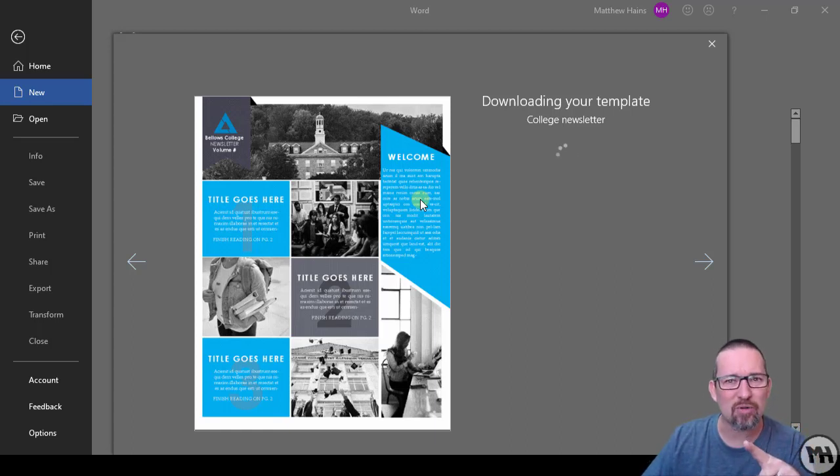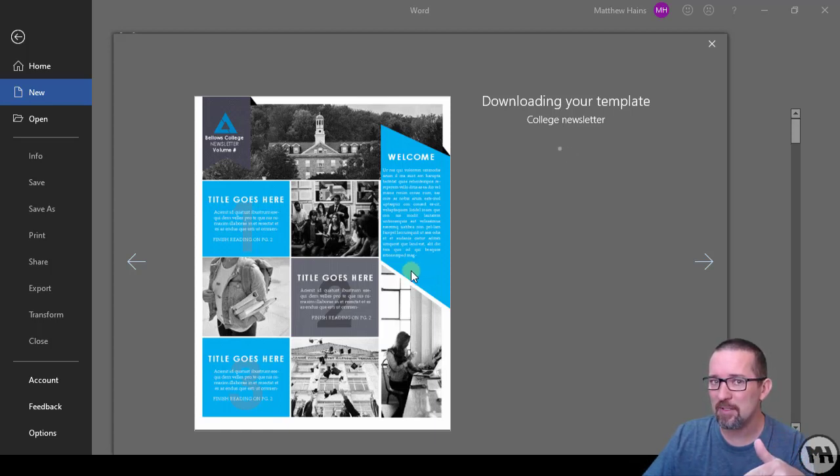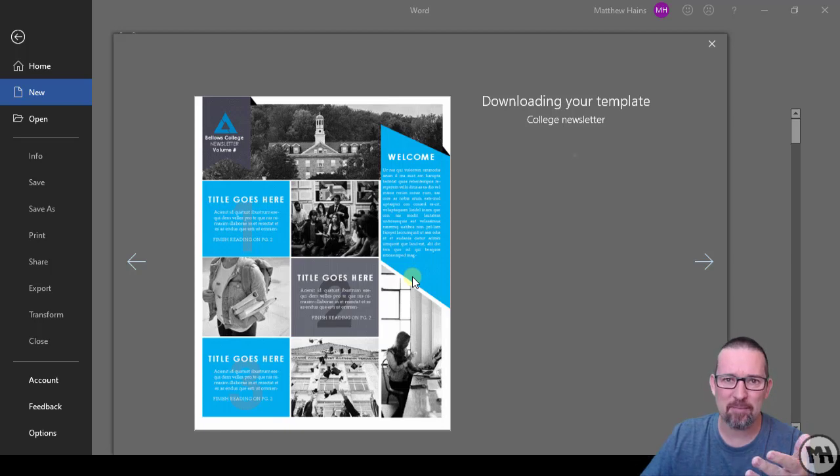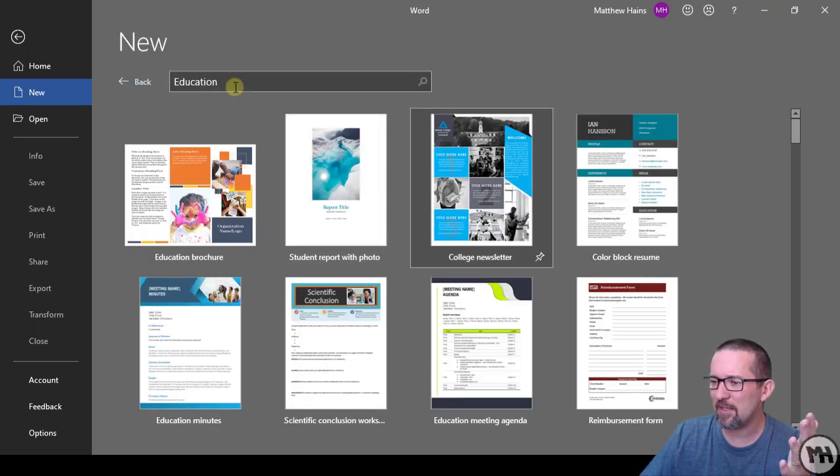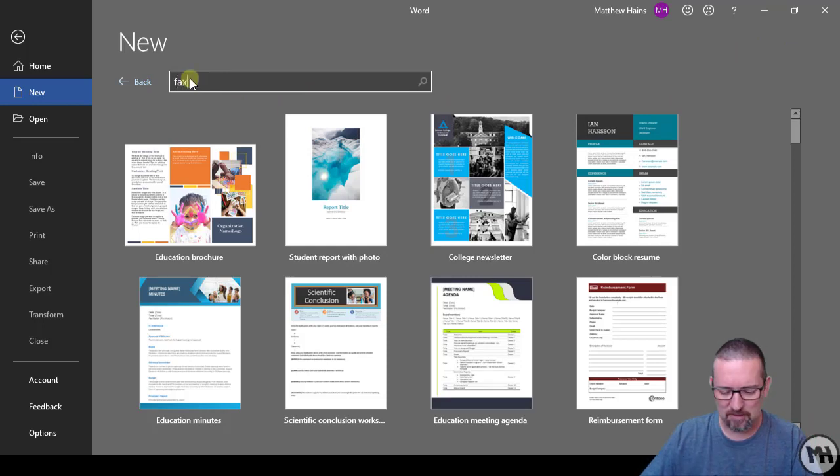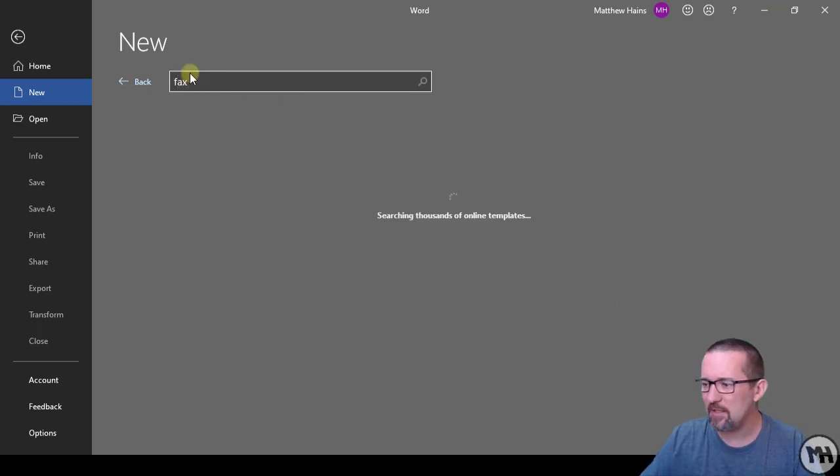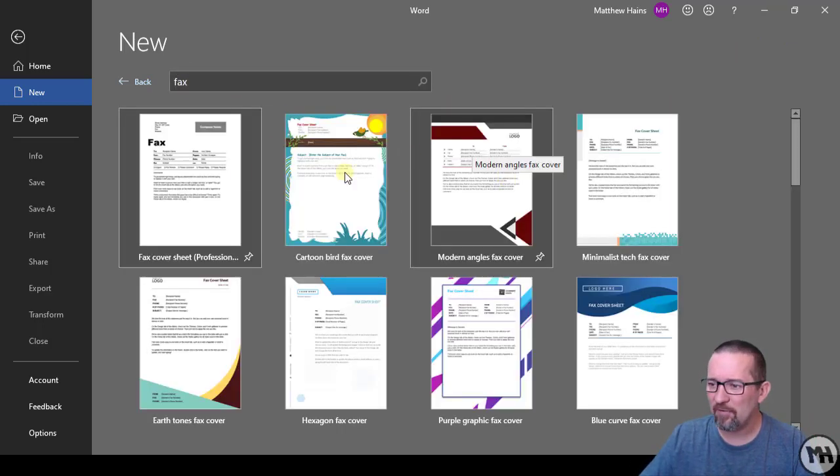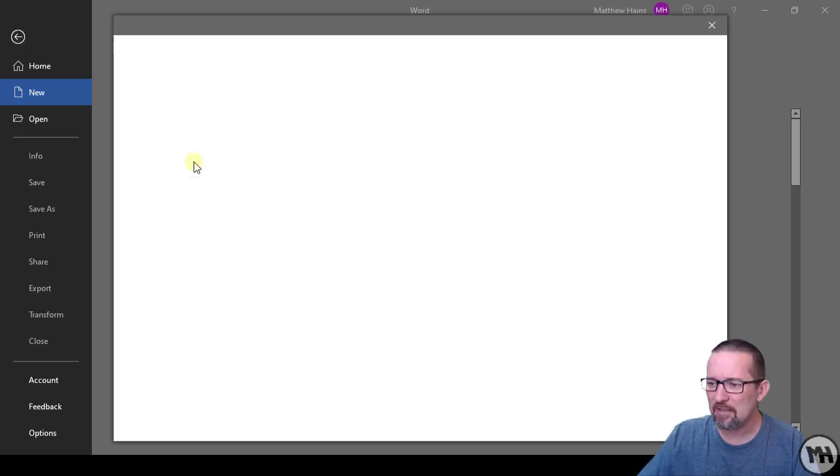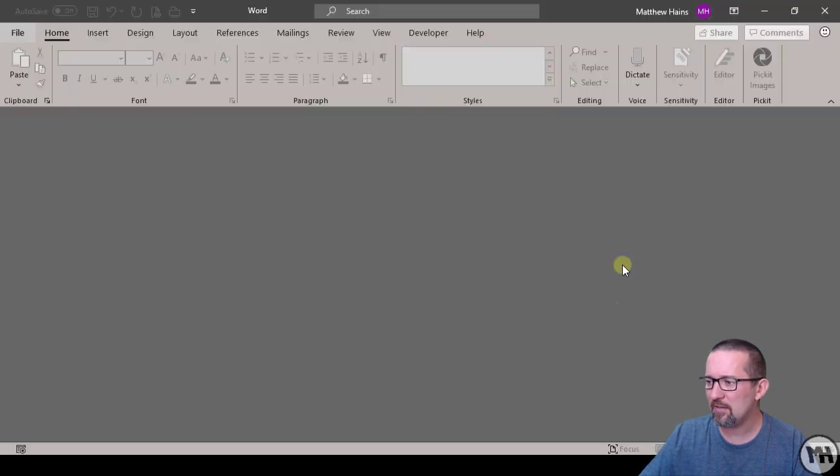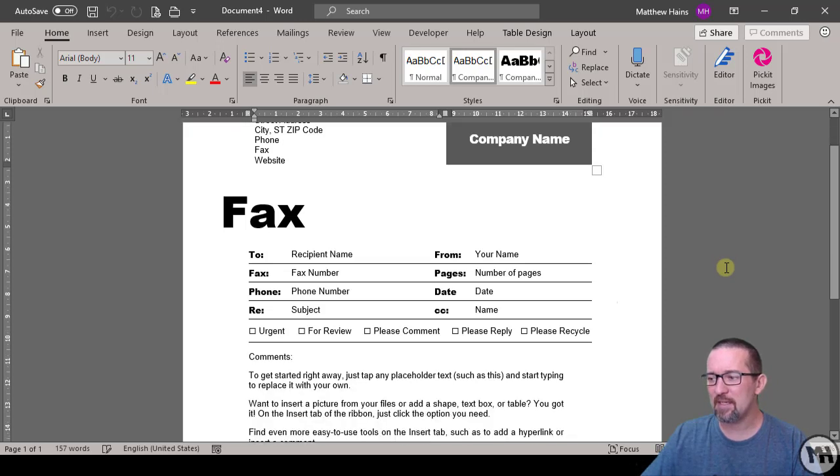I know one that they often talk about in the exams is the fax template. All you do, I'm just going to type in fax. Fax letterhead, often when people say, and this is a very basic one here. Click on fax, click on create.